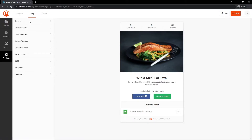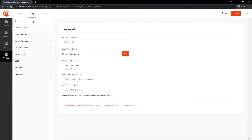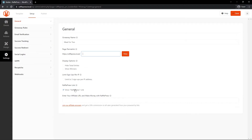On the left-hand side we have all of the settings you can go through: General, Giveaway Rules, Email Verification, Success Tracking, Success Redirect, Social Logins, GDPR, reCAPTCHA, and Webhooks. Under General you'll find your giveaway name and the link on your website — I'll leave this blank because SeedProd will handle the actual page. You have display options to hide total entries, show winners, limit signups per IP, and show the RafflePress affiliate link. Under Giveaway Rules there's an automatic rules generator template.